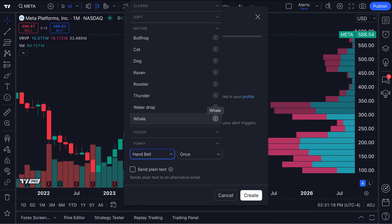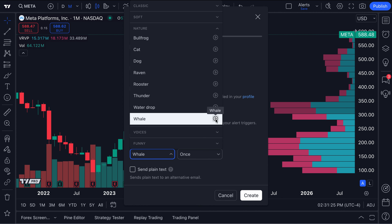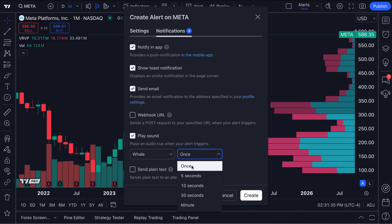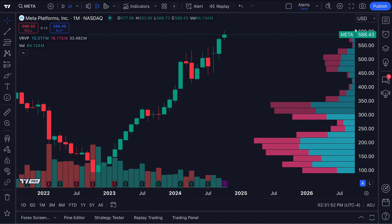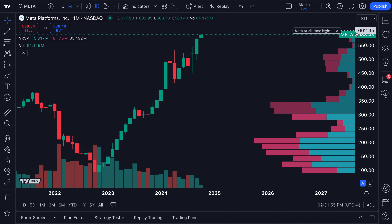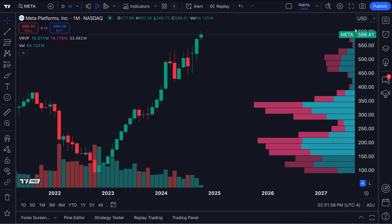So let's go ahead and select whale. If you want to listen to that sound one more time, you can test it by clicking the play button. It's going to play that sound once. What's really great is you can choose to have that alert noise play on a set schedule — five seconds, ten seconds, thirty seconds, every minute. For now, let's just do once and click create. Now we're just going to wait a second, and you can see our alert is added right here. If we hover our mouse over 602.95, we can see it says 'Meta at all-time highs.'